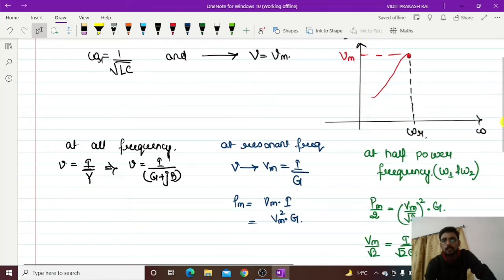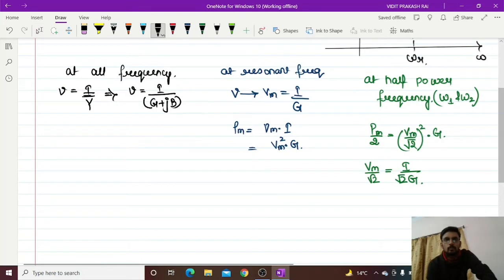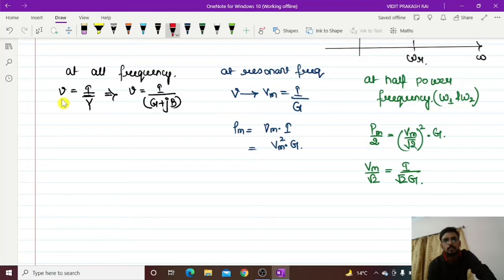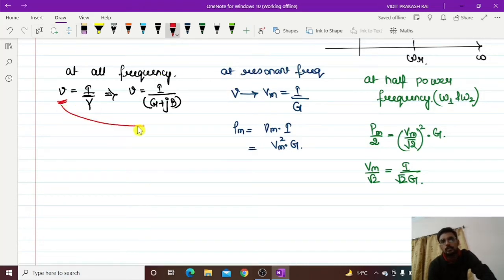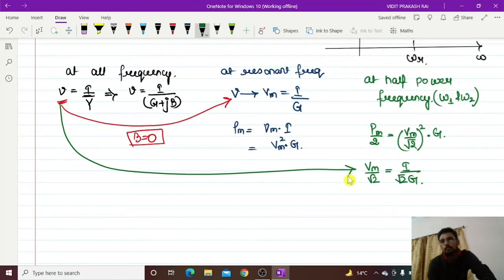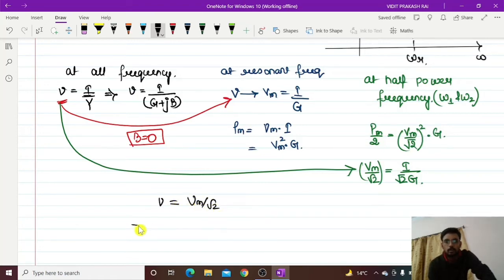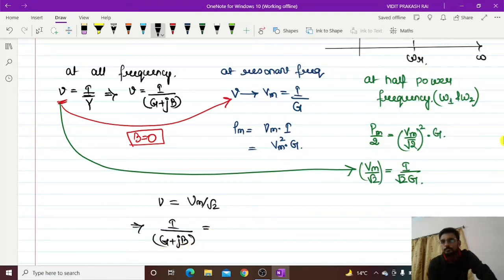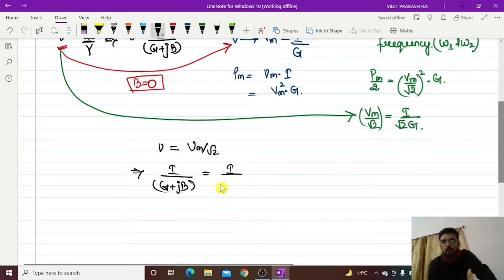If frequency changes, your voltage will change. At what frequency will we get this value? What is the condition when this voltage will become equal to Vm? The only condition is when B equals 0, then V equals I by G — that is the condition of resonant frequency. Similarly, what is the condition when this voltage will become Vm by root 2? We have I divided by (G + jB) equal to I divided by root 2 G.